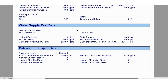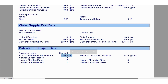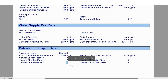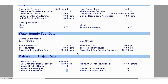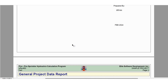Looking at the cover sheet, we have mentioned that the minimum residual pressure required at the hydraulically most demanding landing valve shall be 100 PSI. However, the calculation report shows the number of active hoses as one only, even though we have considered two landing valves. I will explain this in a few minutes.